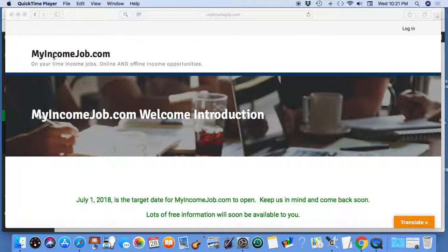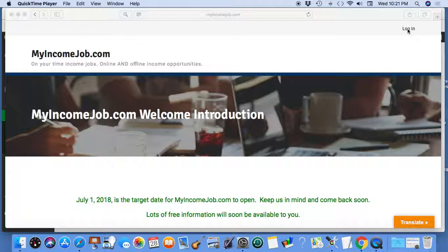It's called MyIncomeJob.com and what I'm here to speak about is creating a menu that allows you to redirect users to a specific page instead of the WordPress default back end page. Let me show you what I mean.